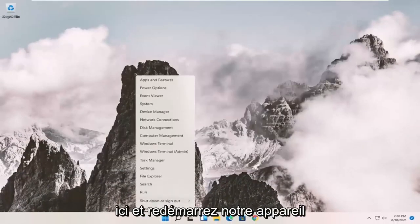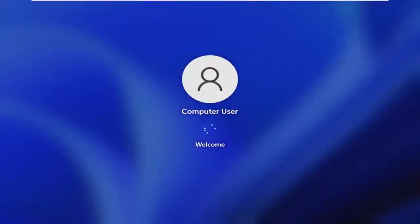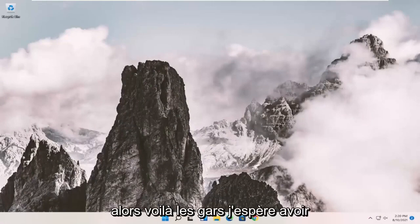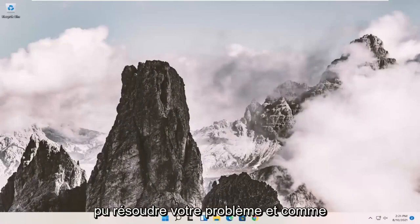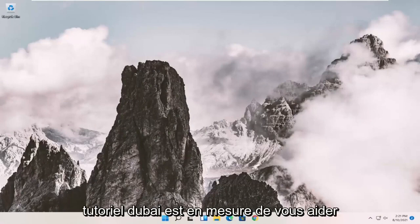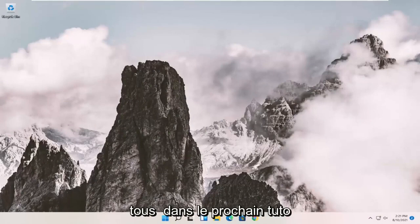Let's go ahead and close out of here and reset our device. So there you go, guys. Hopefully I was able to resolve your problem. And as always, thank you for watching this brief tutorial. Hope it was able to help you out, and I do look forward to catching you all in the next tutorial. Goodbye.